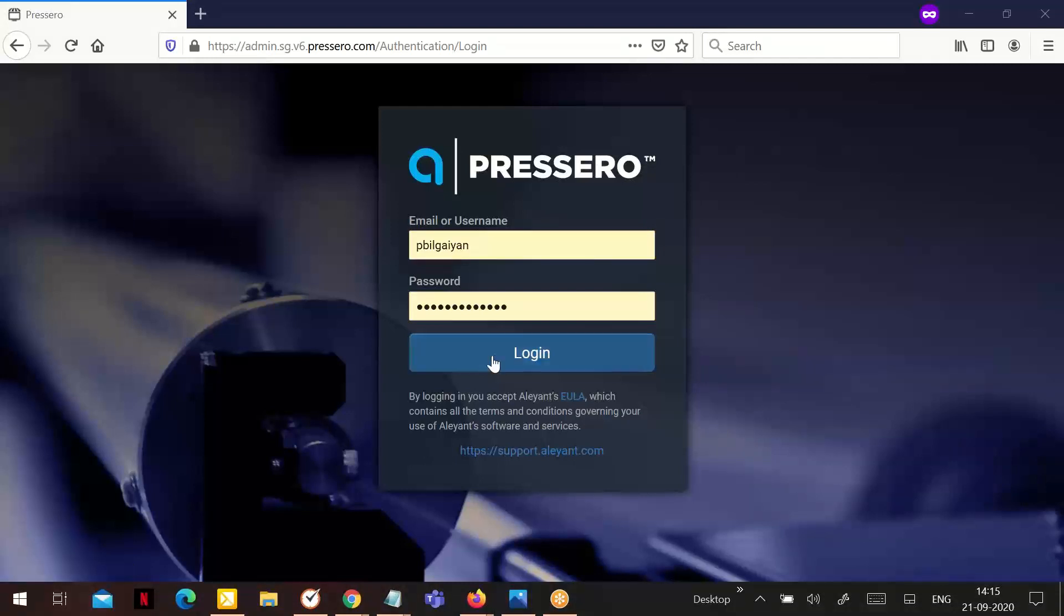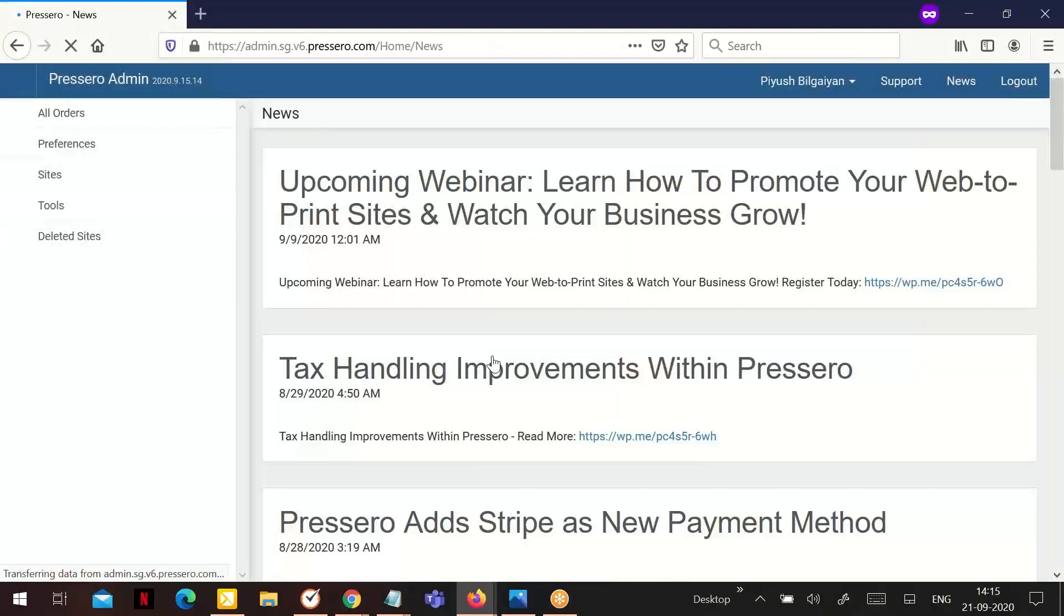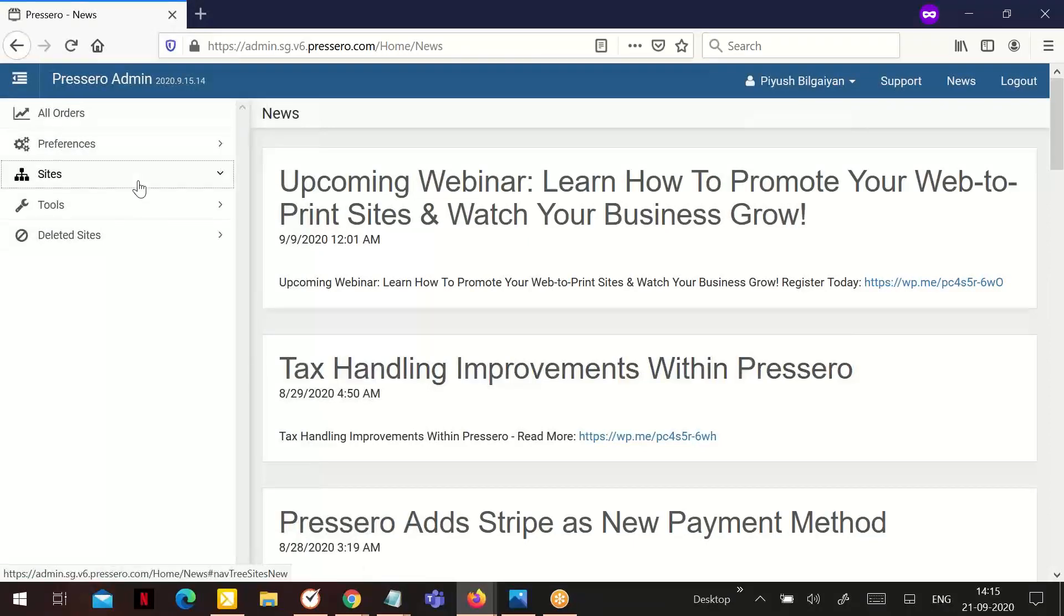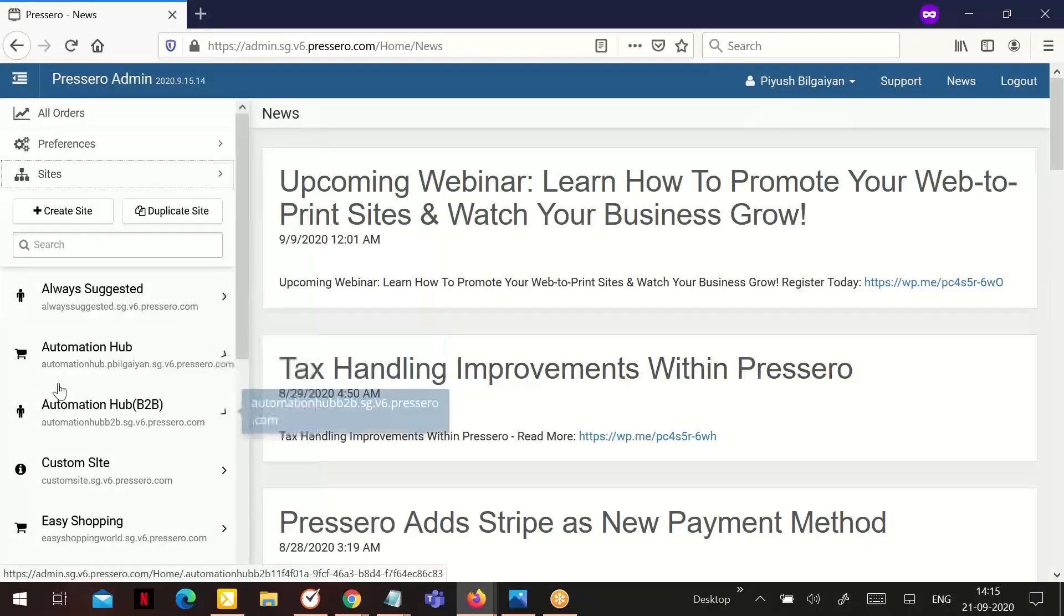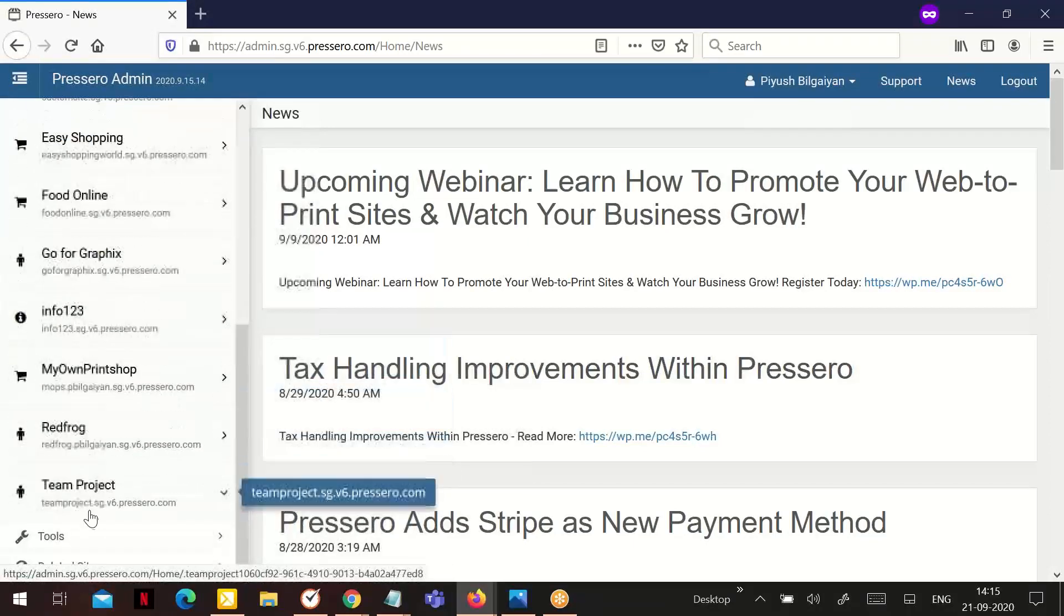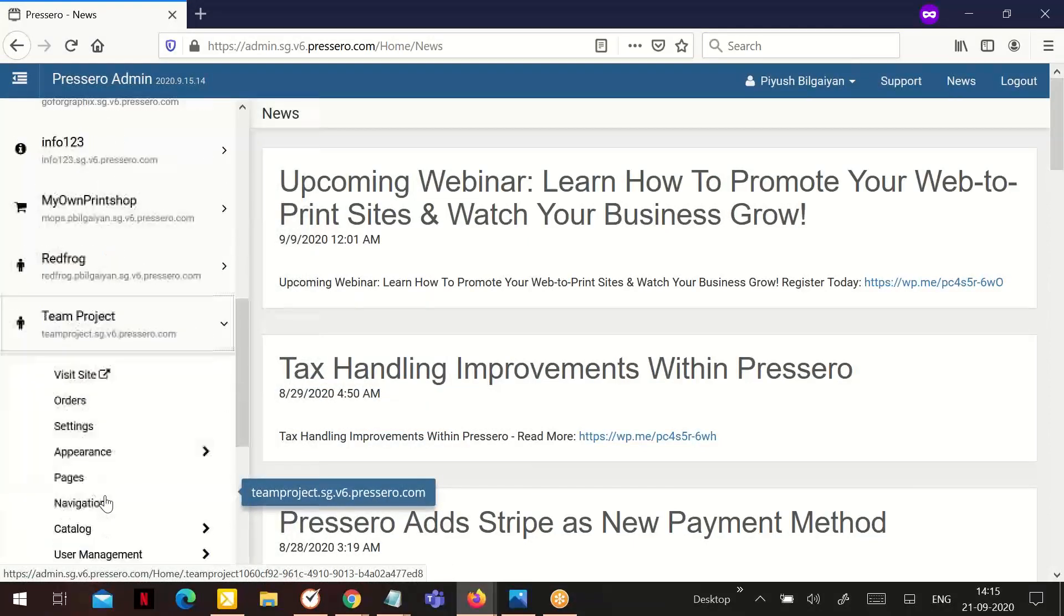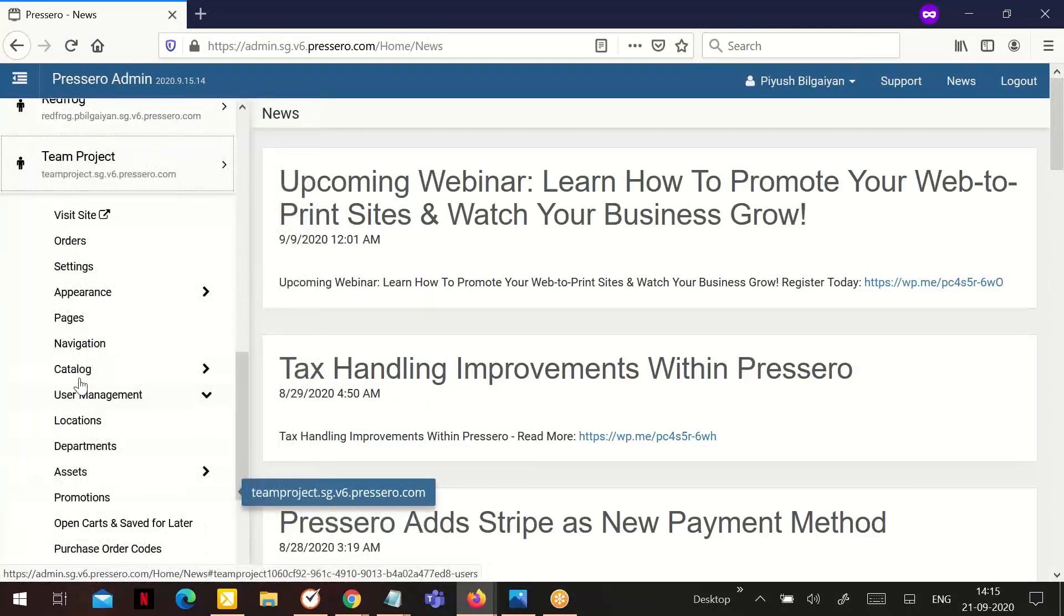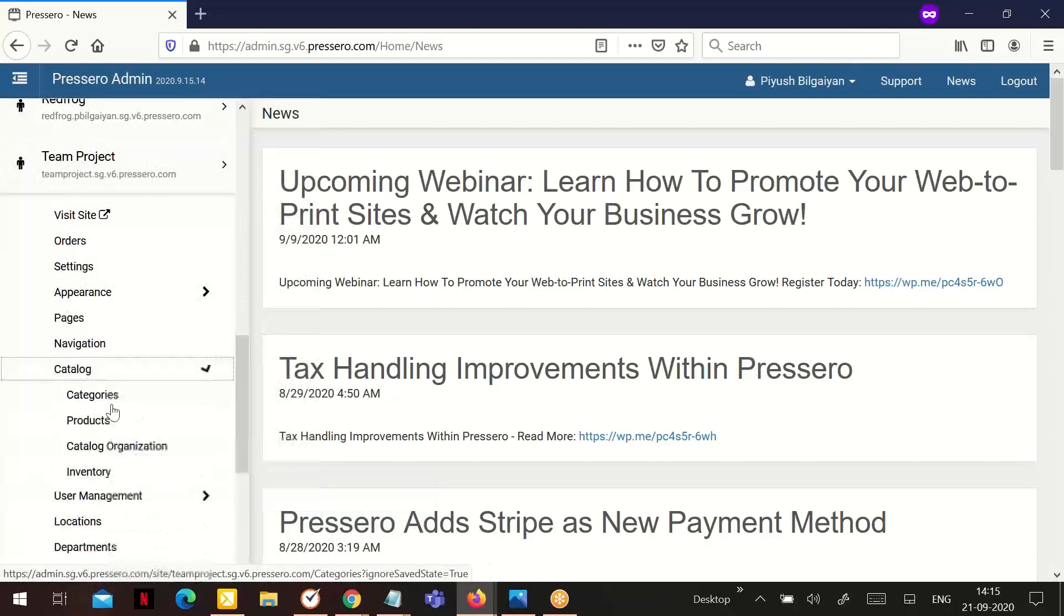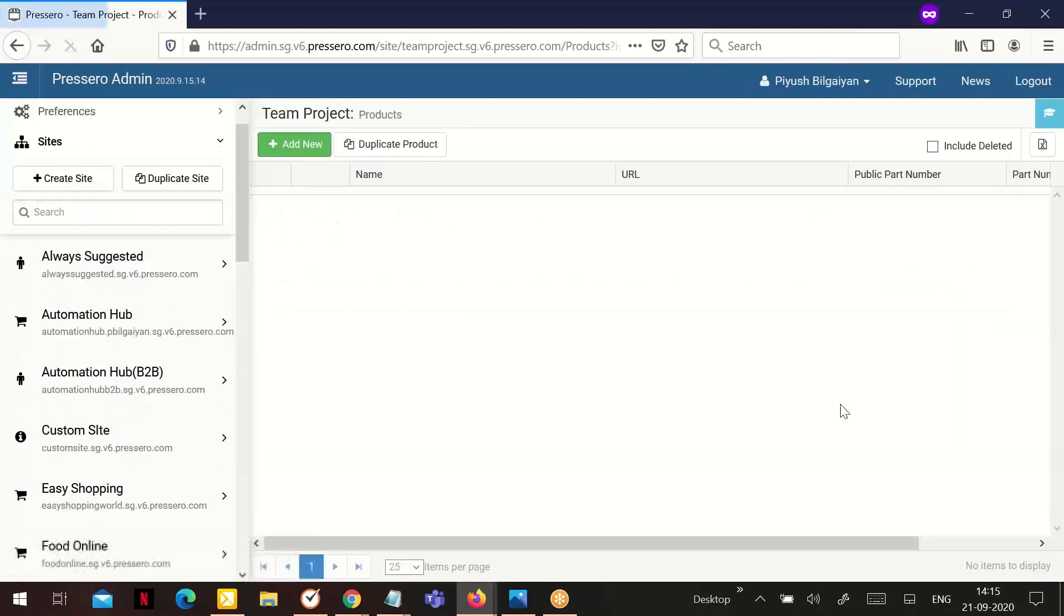We will begin by logging into the Preservo admin with the information provided to you. Once logged in, go to the sites, select your site name, go to catalog and select products.